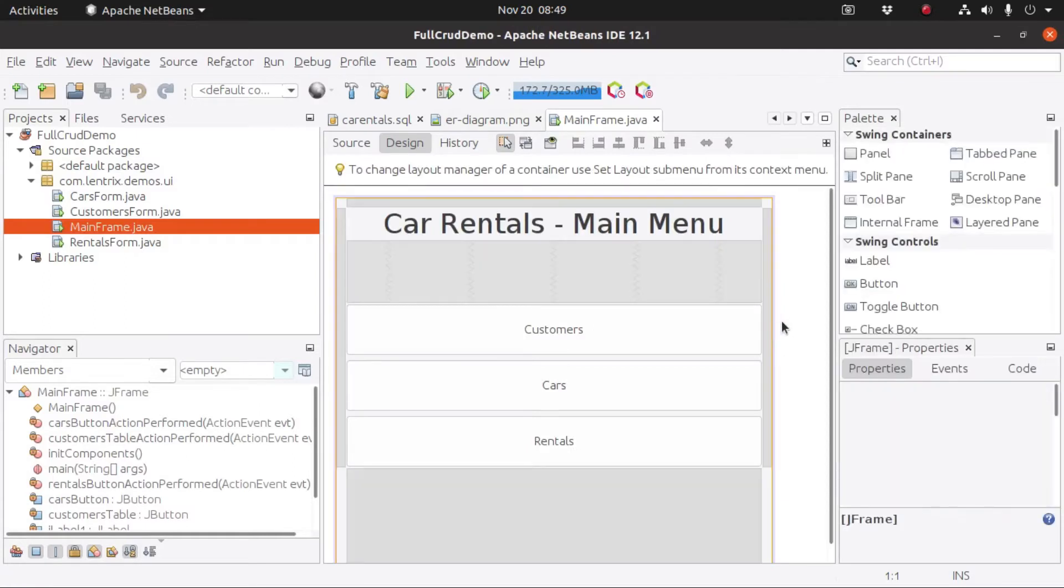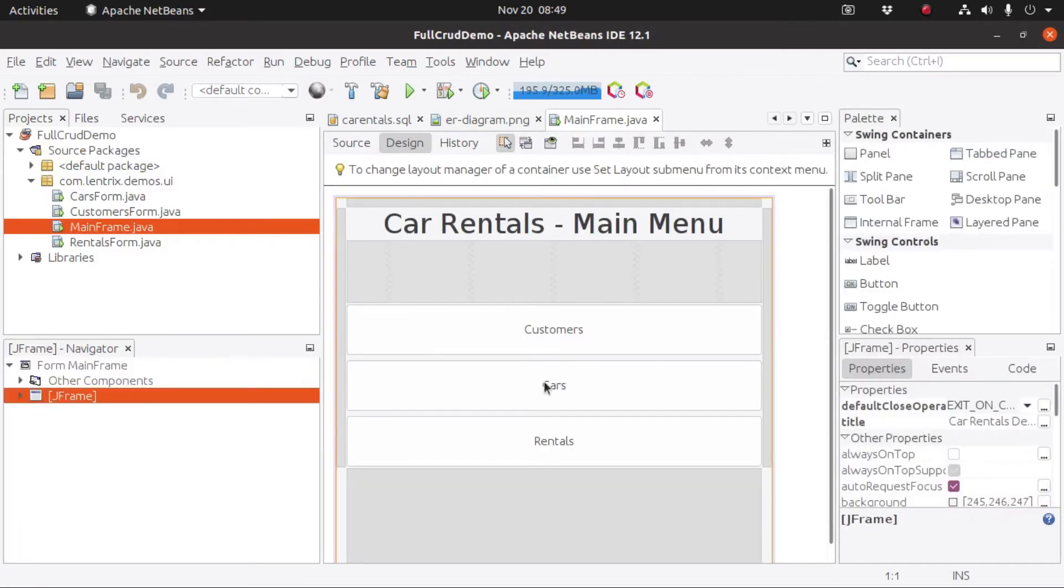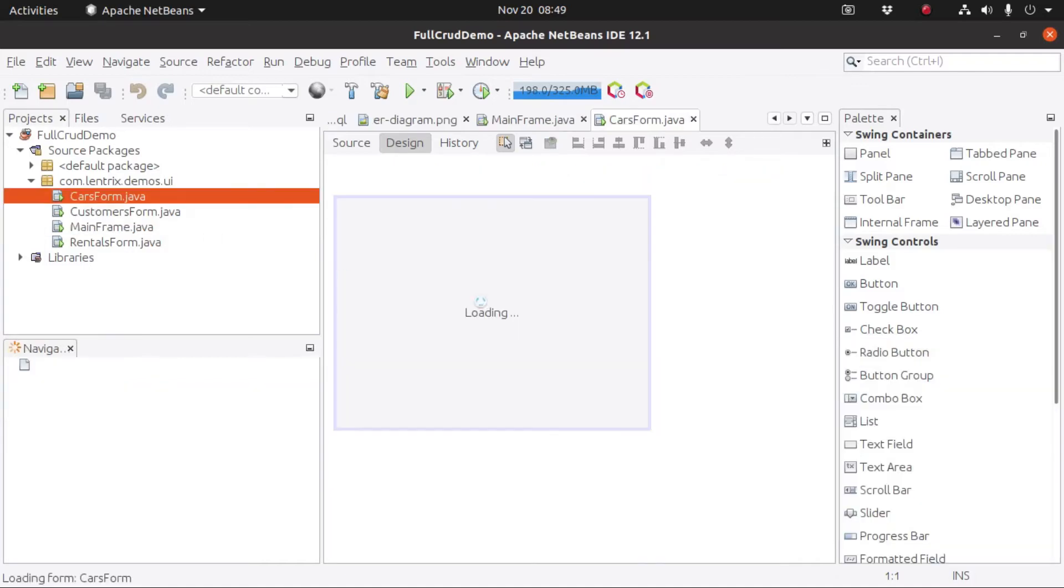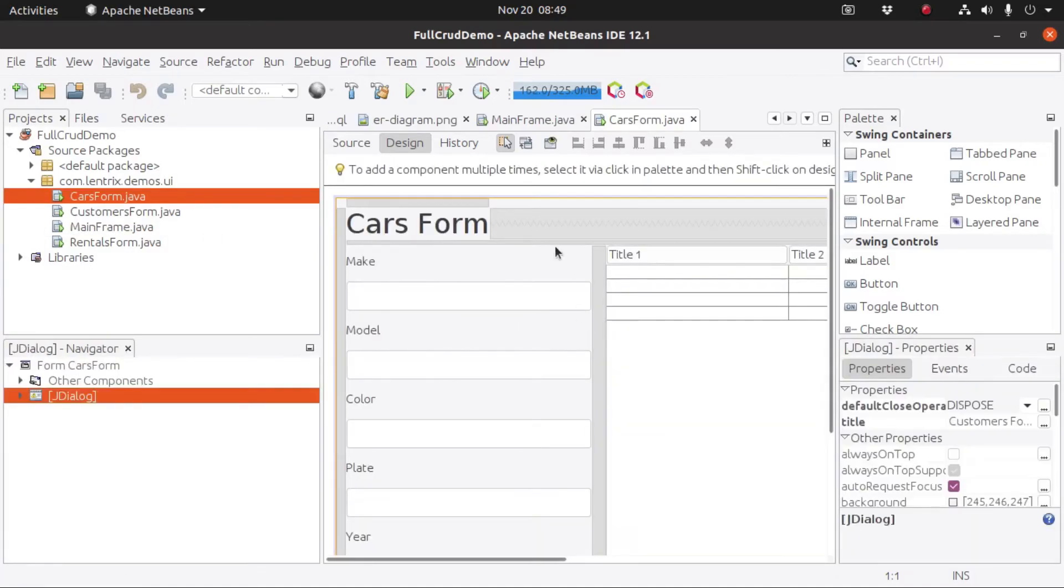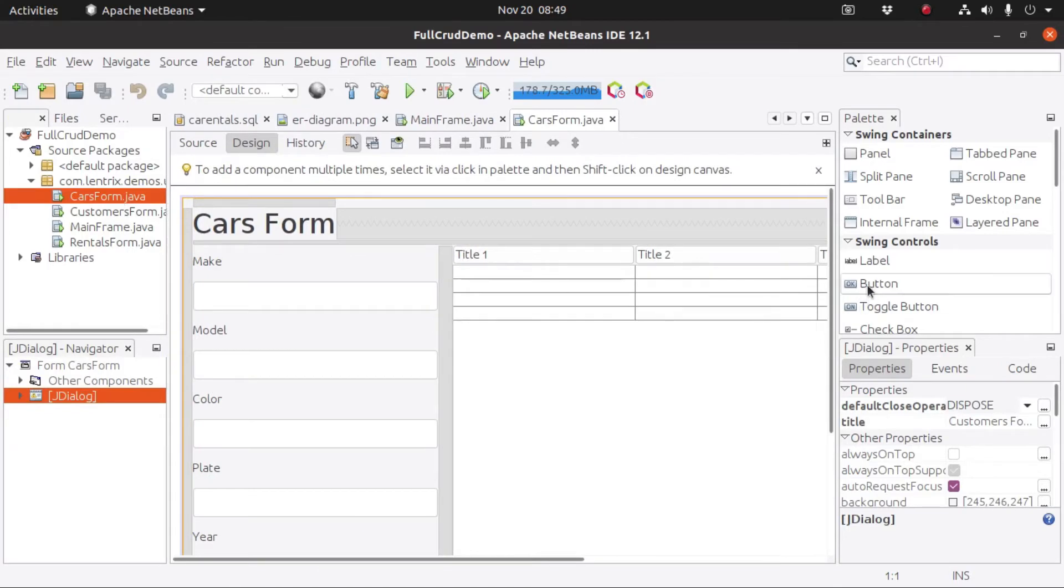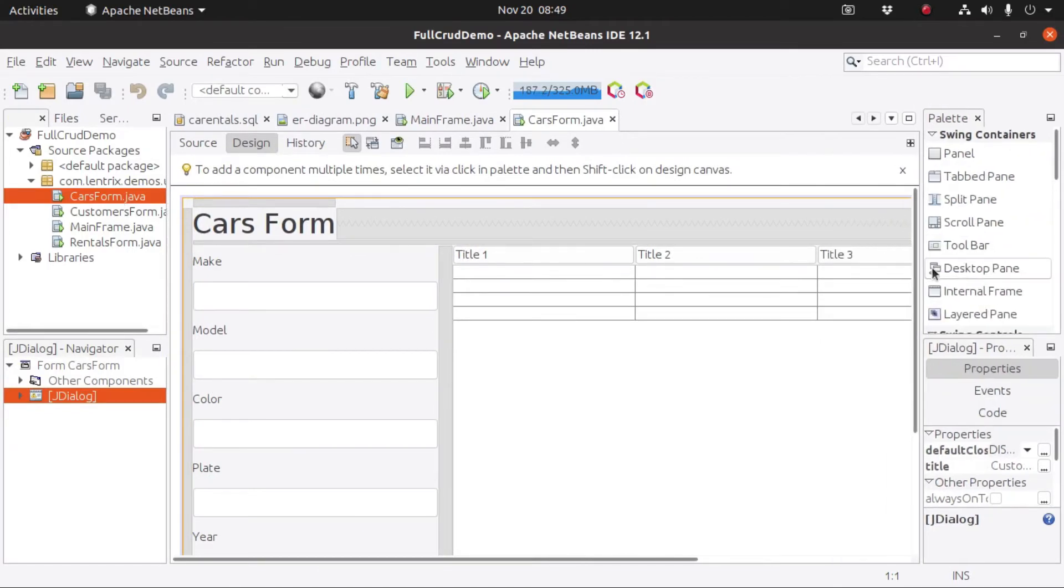which only contains three buttons to open up the other frames, which includes the cars form. All of the forms here are very similar in design.